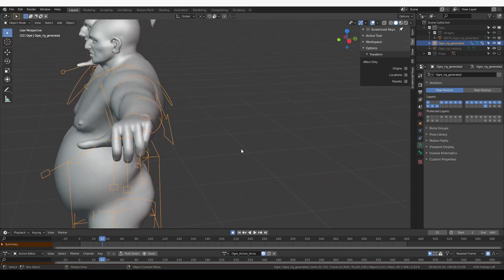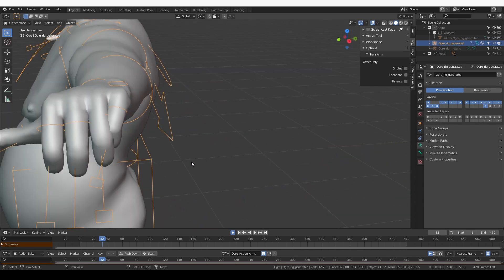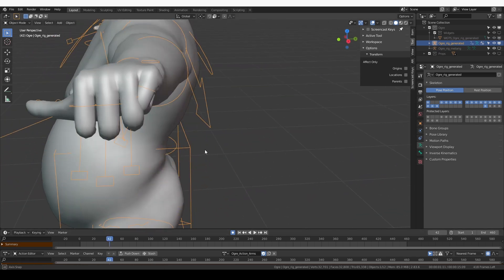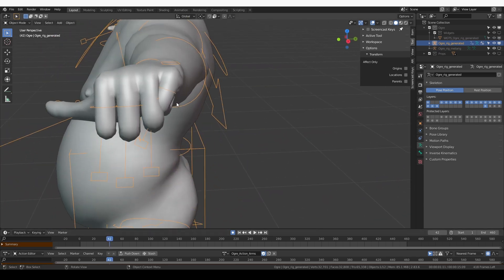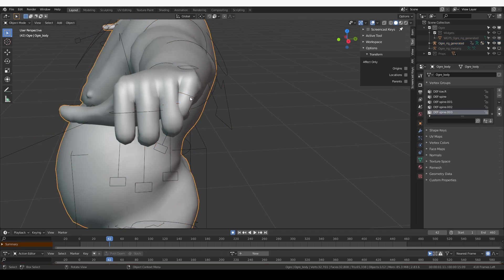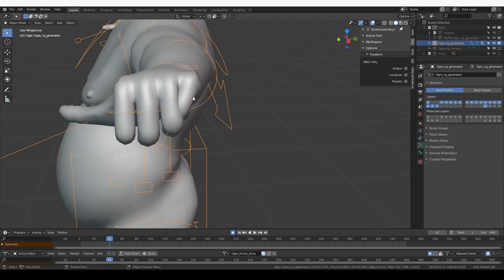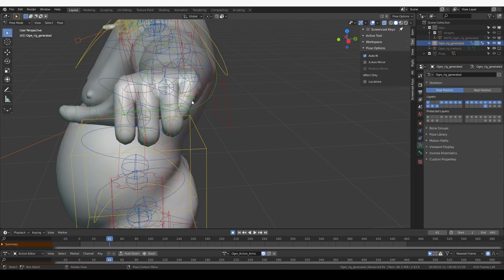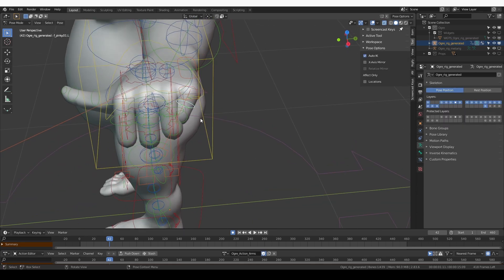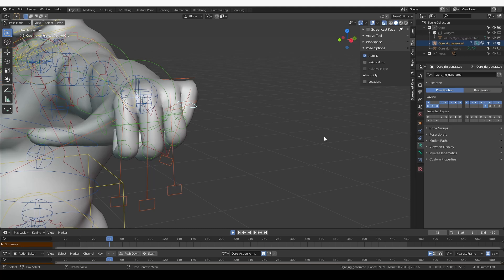Hide the metarig and let's scrub through our action and focus on the pinky. It seems to still be bending the wrong way, but let's go to pose mode and see what's happening.